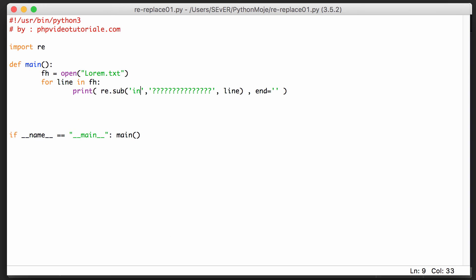So that's replacing text with some other text by using Python regular expressions. I hope you're going to like it.